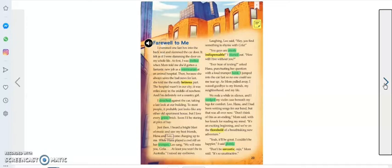Then, because she always saves the bad news for last, she told me the really heinous part. The hospital wasn't in our city. It was miles away in the middle of nowhere and I'm definitely not a country girl. I slouched against the car, taking a last look at our building.